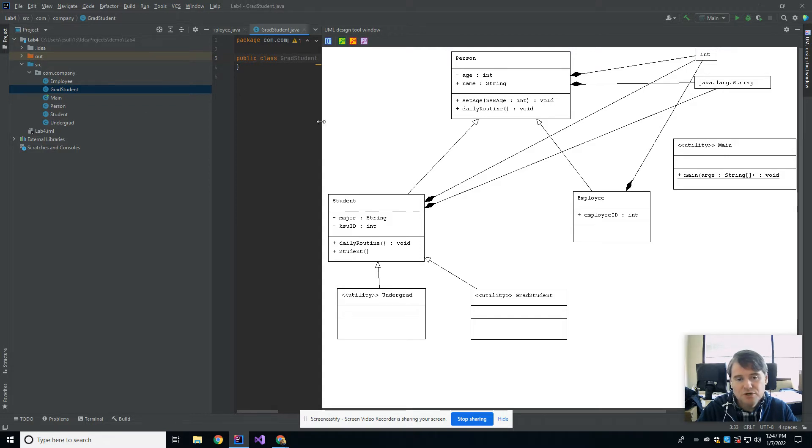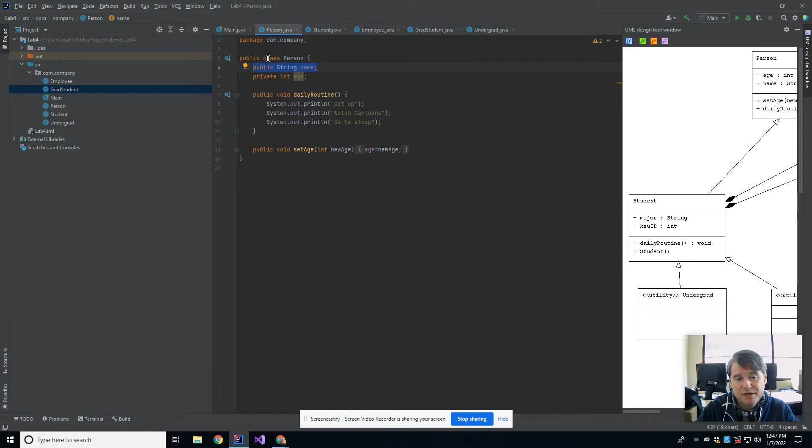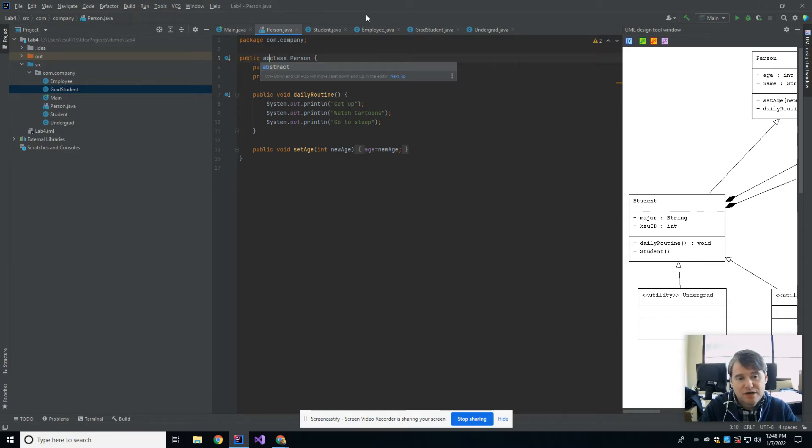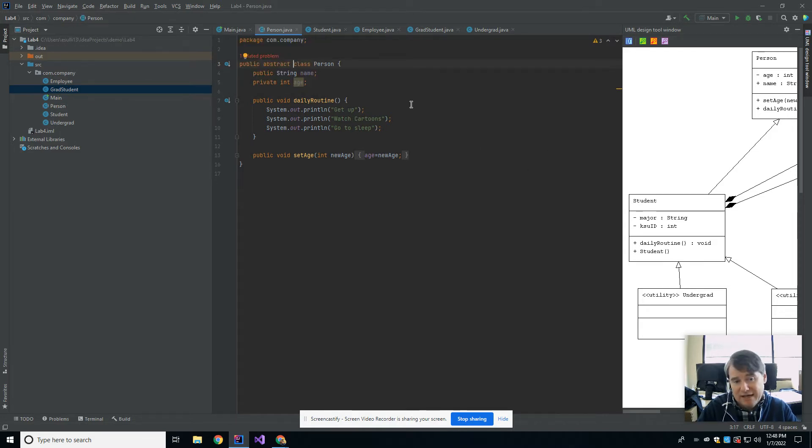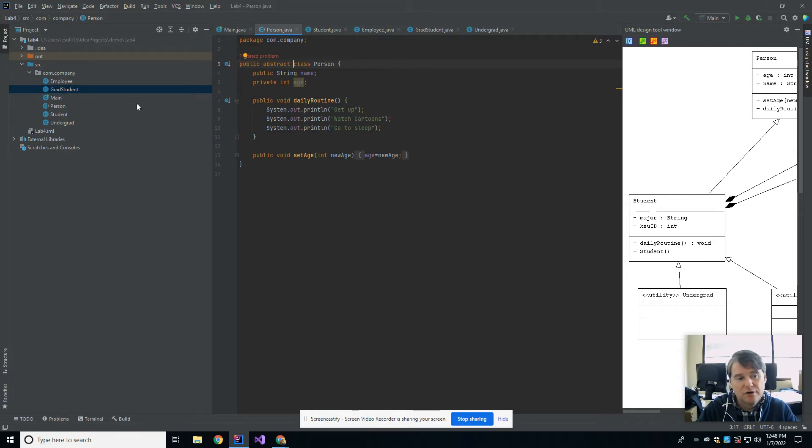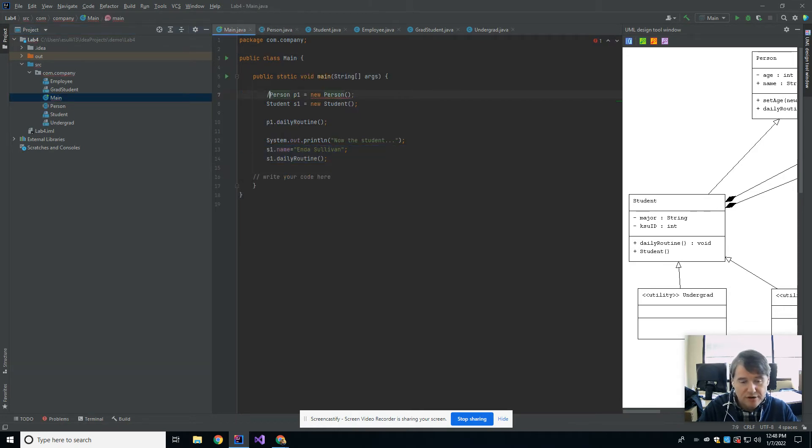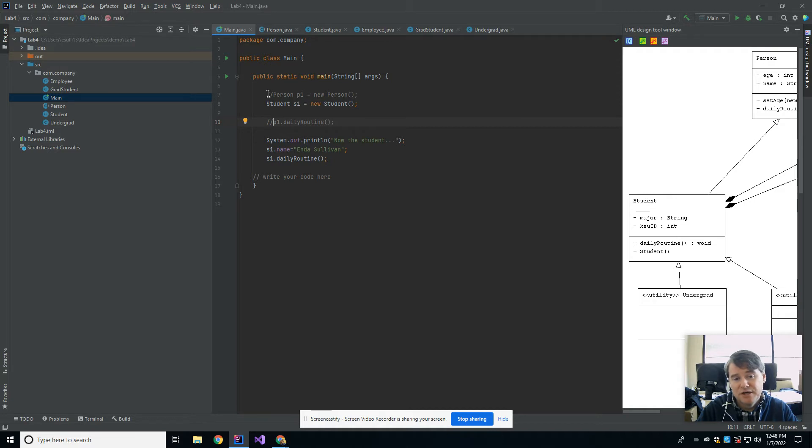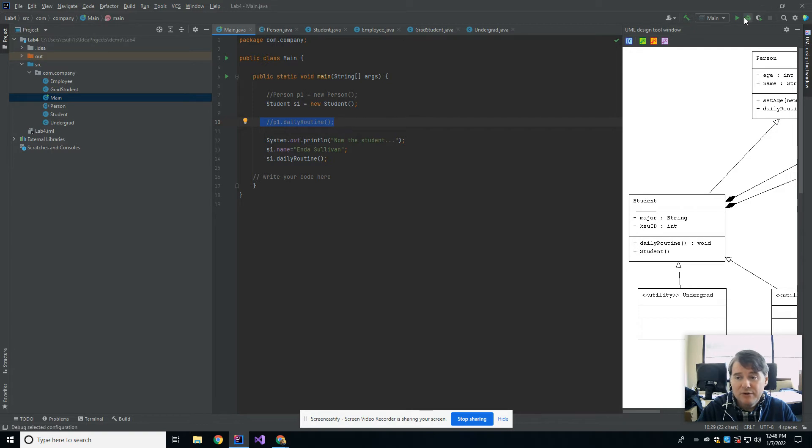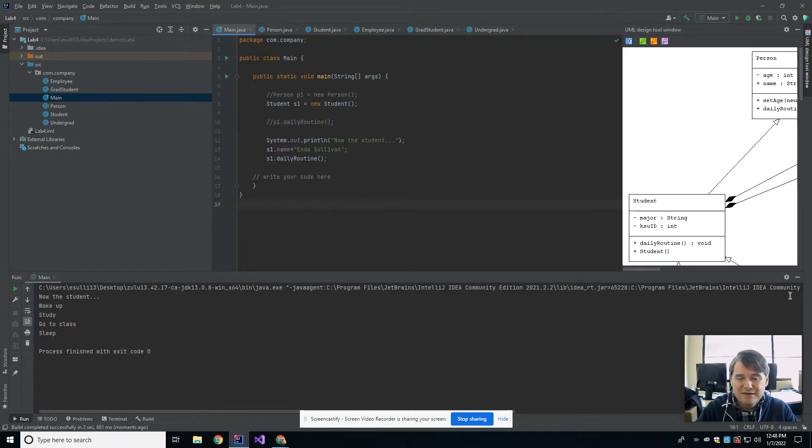So what I'm going to do is go over to my person class and change it to public abstract class person. The only thing I did was make it abstract. Once I make it abstract, I'm immediately getting an error because over in my main method, I created a person. I'm not allowed to do that anymore now that person is abstract. I have to comment out the instantiation of that. Now everything works the way it used to work.